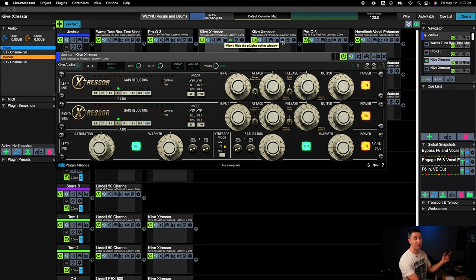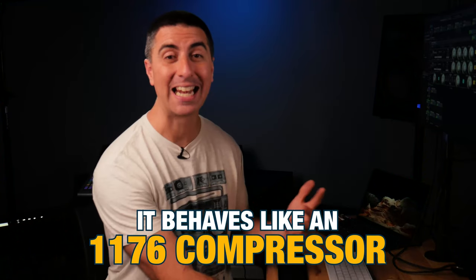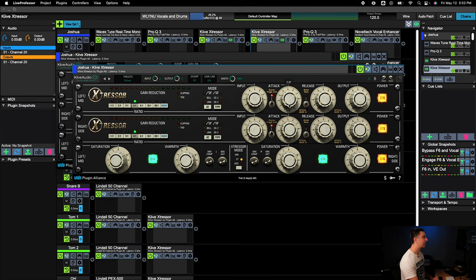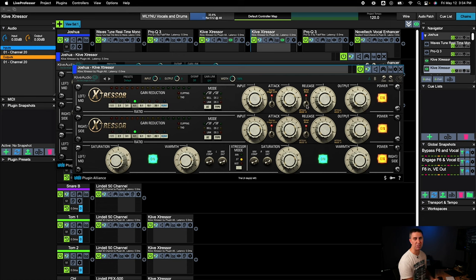On this vocal chain I've got two Extressors in a row, because the other thing it does really well is behave like an 1176. It can get those very fast attack times that feel really good and get that in-your-face vocal without giving a crunchy feeling unless you really push it hard. You can take the attack time up to about three and that helps a whole lot. You can put it in British mode which makes it distort more, but most of the time I don't need extra distortion on vocals.